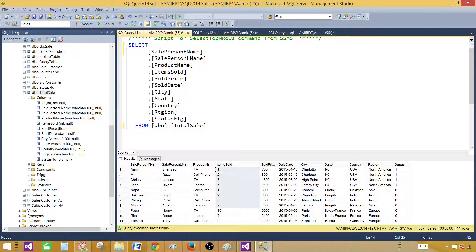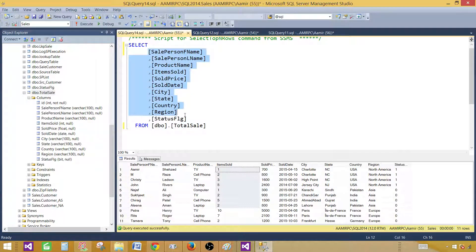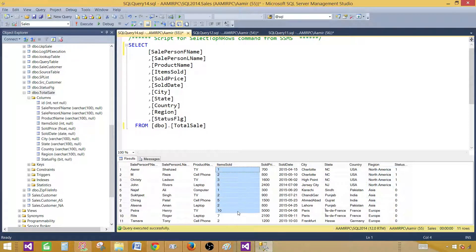First let me show you the data I'm going to use. Here is my query — it uses the total sale table and I'm selecting pretty much all of those columns. First I would like to create a summary report in which I'm going to show region and item sold. That's going to be the summary and I will be using a matrix item in the SSRS report.